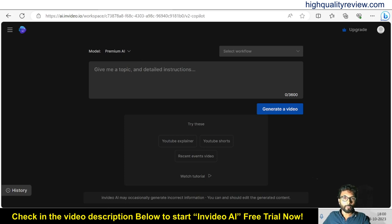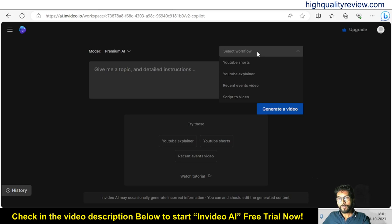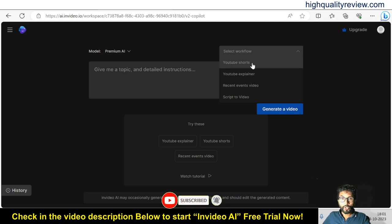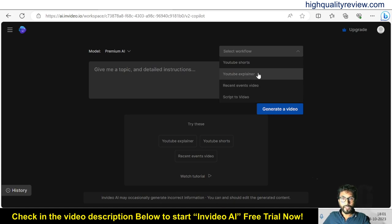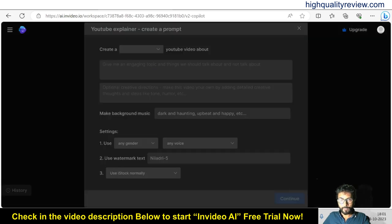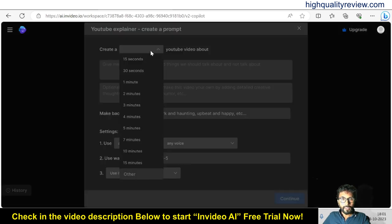Here I need to put one topic — for example, I want to create one video on losing belly fat. Select the workflow, and here choose what kind of video we want to create — that may be YouTube Short, YouTube Explainer, Recent Event video, or Script to Video. We don't want to use any script, so I want to create one YouTube Explainer video. Click on 'YouTube Explainer.'